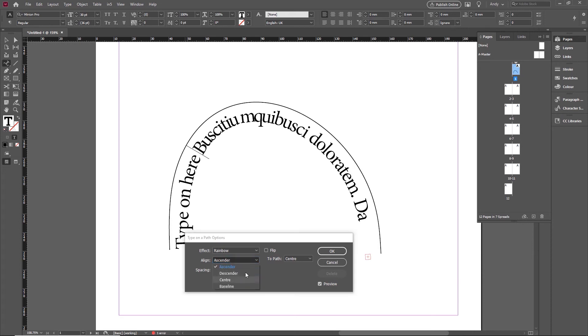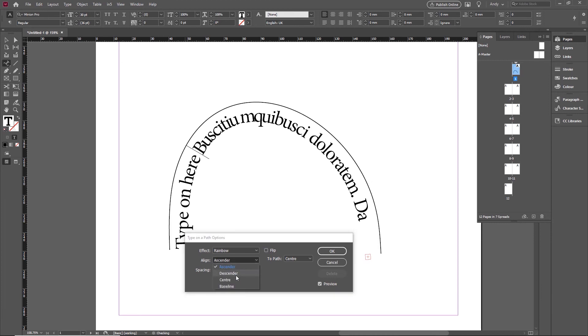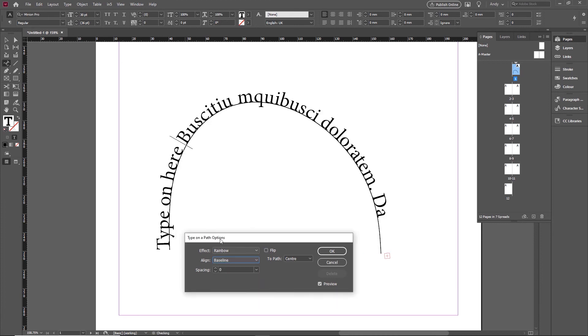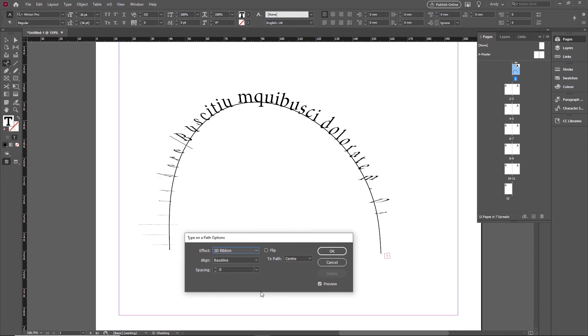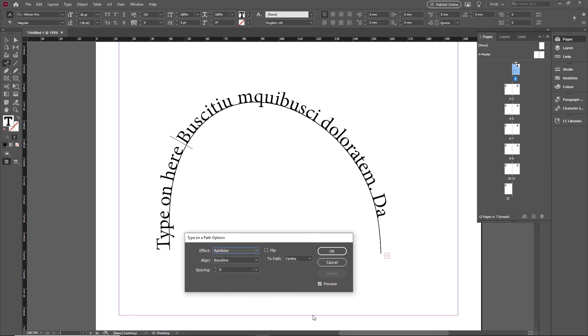So there's all sorts of options in here for you, how you might want to move those around, and I'll just go back to baseline there. And you can also change different effects, and you can go for things like 3D ribbon effect or a stair step effect if you wanted to, for example. Switch you back to rainbow.